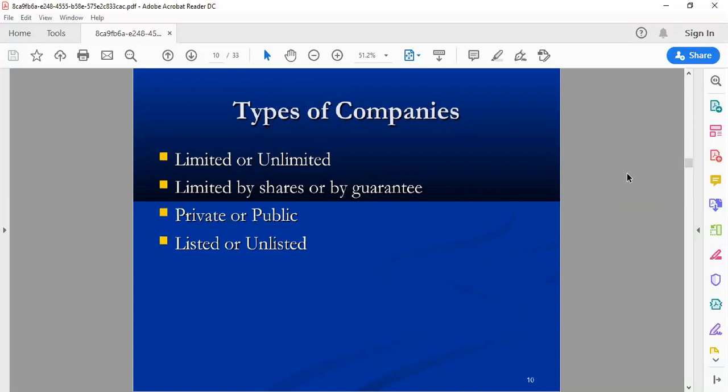A limited company defines the liability of the company. It is not compulsory that when the company is defaulted, bankrupted, or has a loss, that you will pay more than what you invested. I am liable to pay the loss of the company only up to the amount which I invested in the company. When there are unlimited companies, personal assets of the owner will be used to cover the loss in the case of bankruptcy.